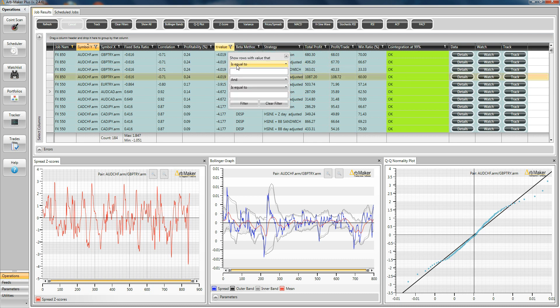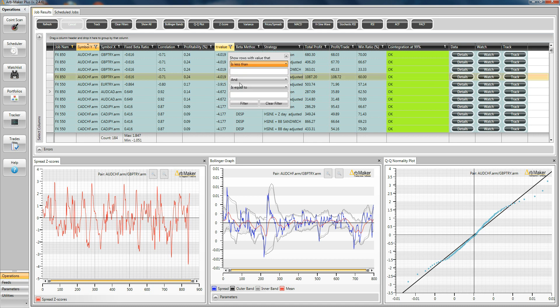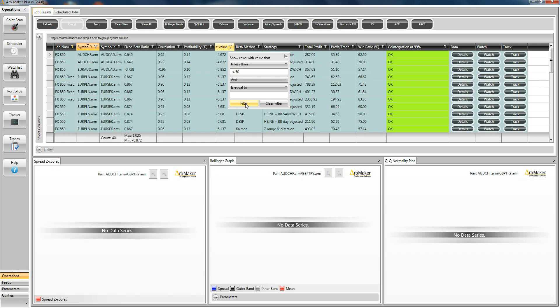I'm just going to say, okay, I like what you're showing me, but I really only want to see pairs that have a T-value that's under 4.5. Now, at the moment, we've got 184 returns down there. If I click this, what's it going to do? Reduces it to about 40.